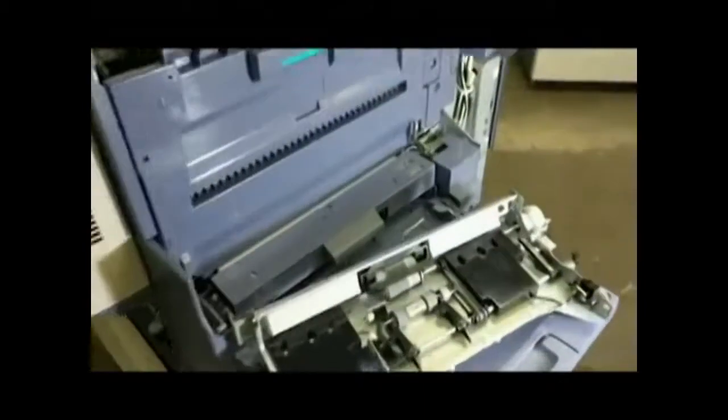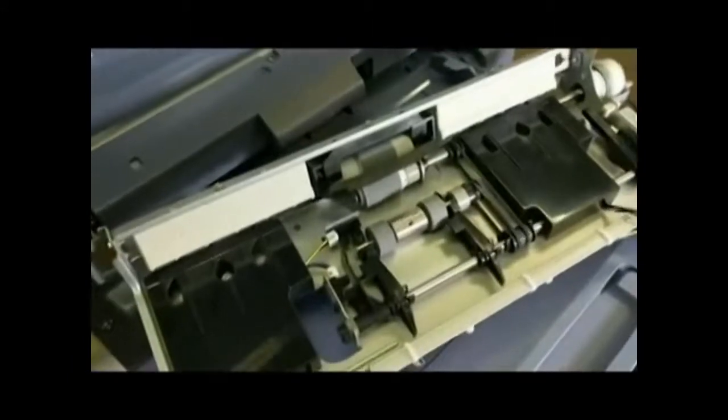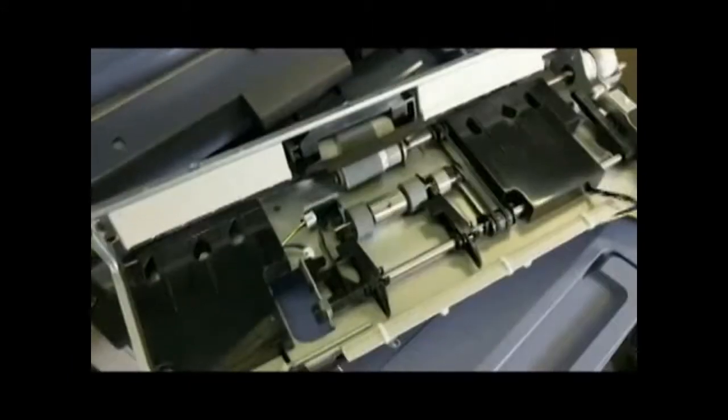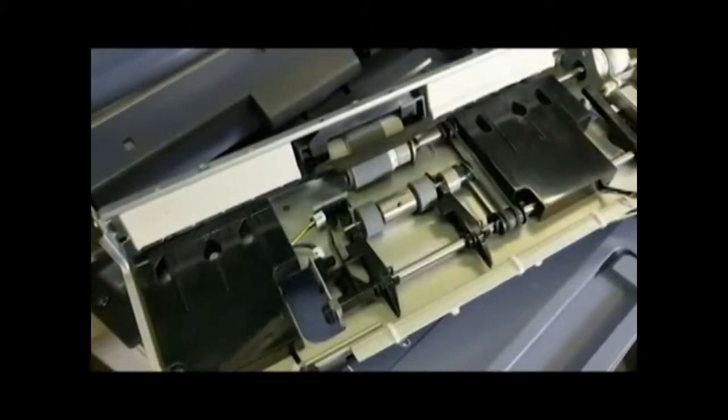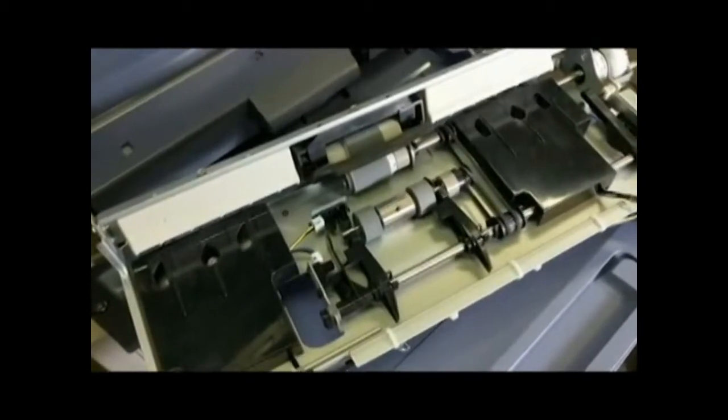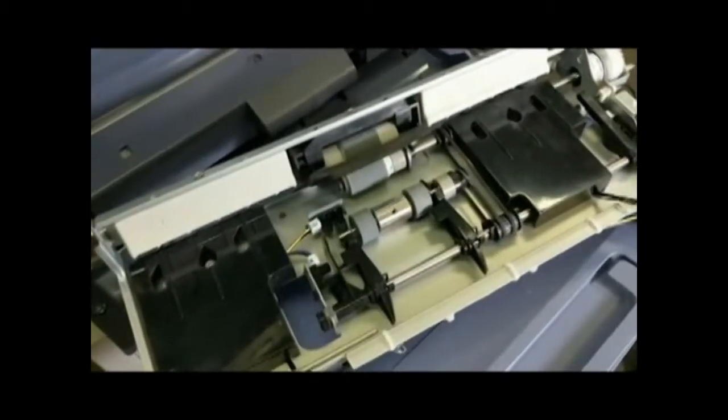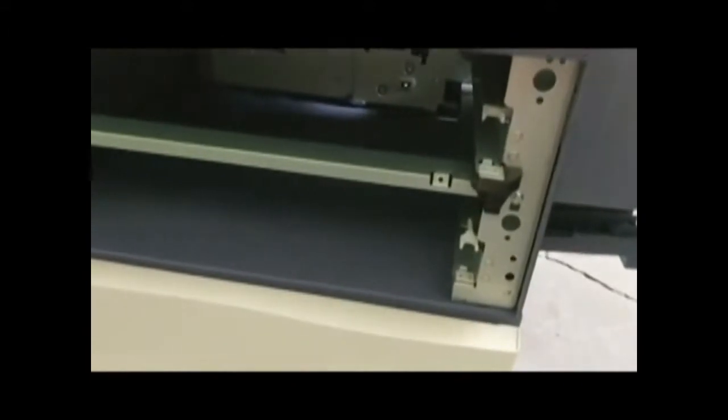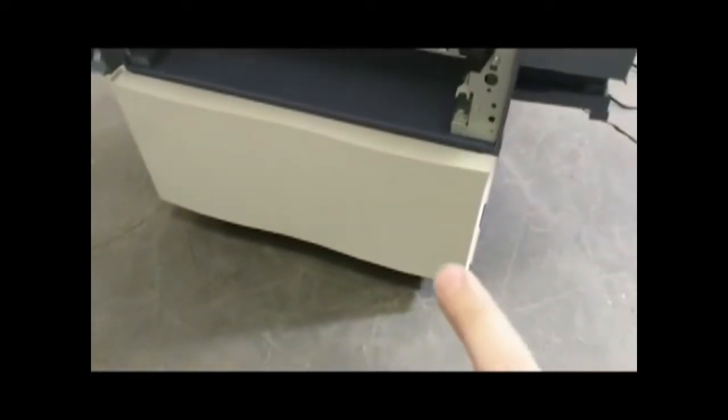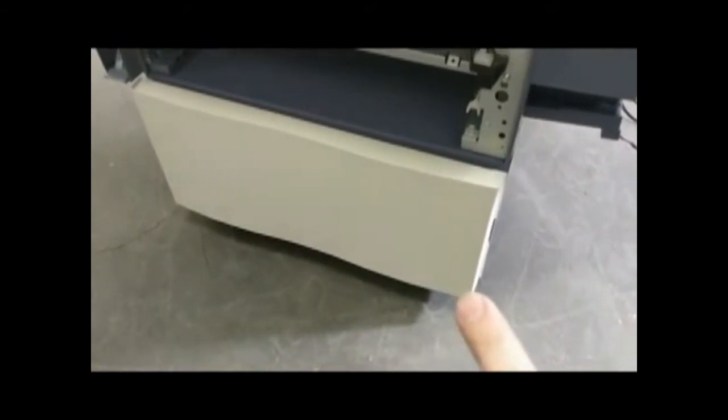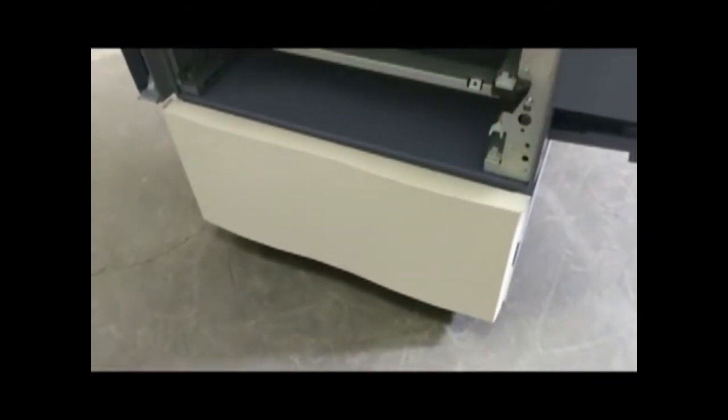So the first thing we're going to look at is the paper feed kit. Now this kit, I do have a video on my site that shows exactly how to take these out. They're very simple and they come out of the front of the machine. There's always two of them in the front, but you may also have a high capacity drawer at the bottom. This particular machine does not.